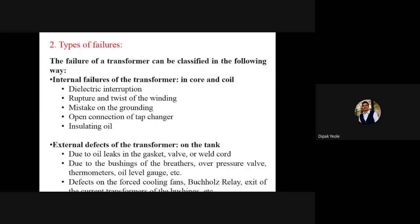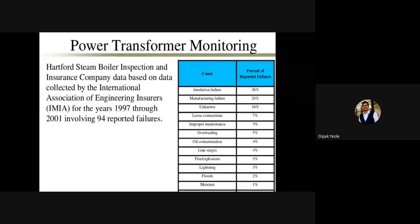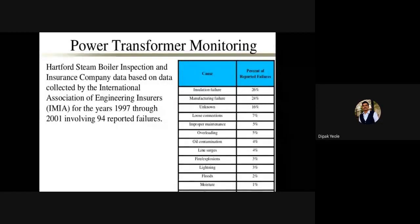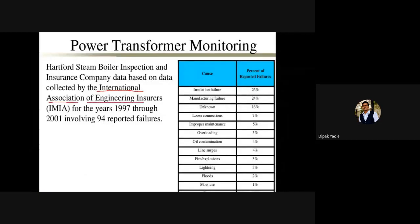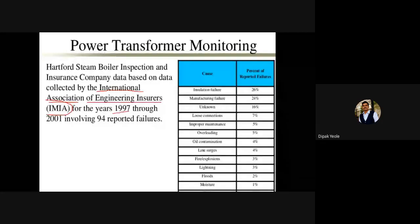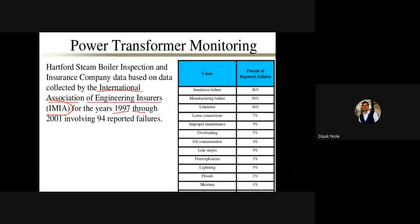If the cooling fan is in a state of failure, no cooling will occur, and because of this, heat will constantly develop. Now, for condition monitoring, data collected by the International Association of Engineering Insurers (IMIA) for the years 1997 to 2001 involved 94 reported failures of power transformers.